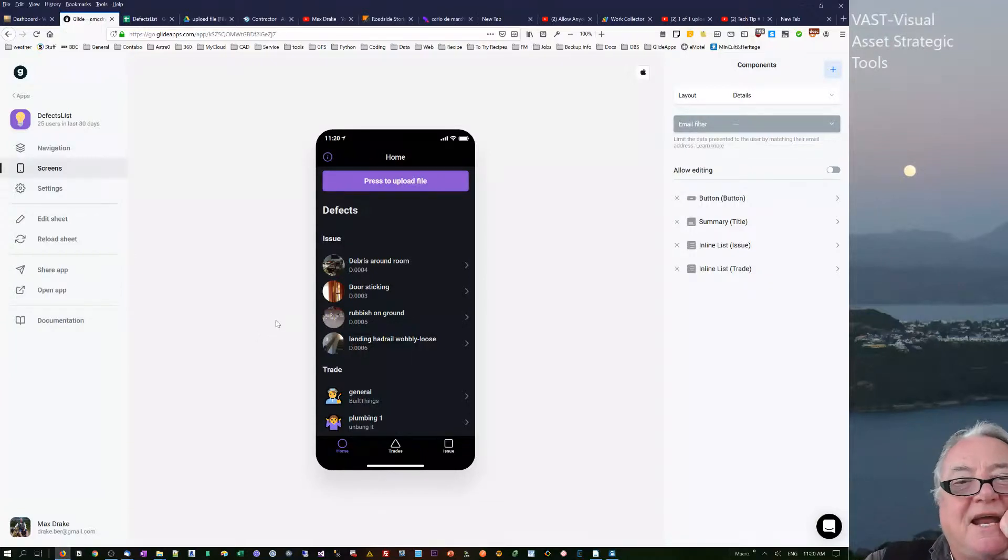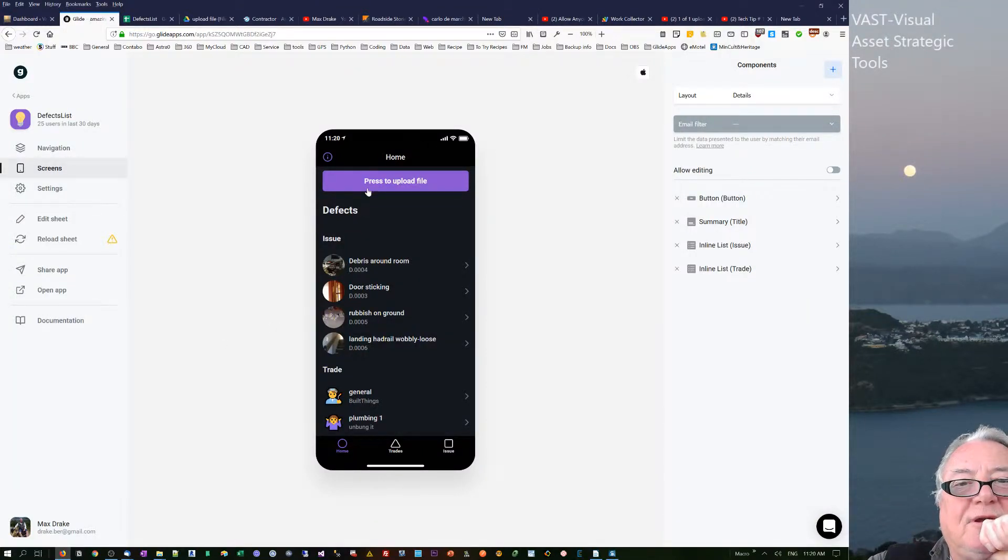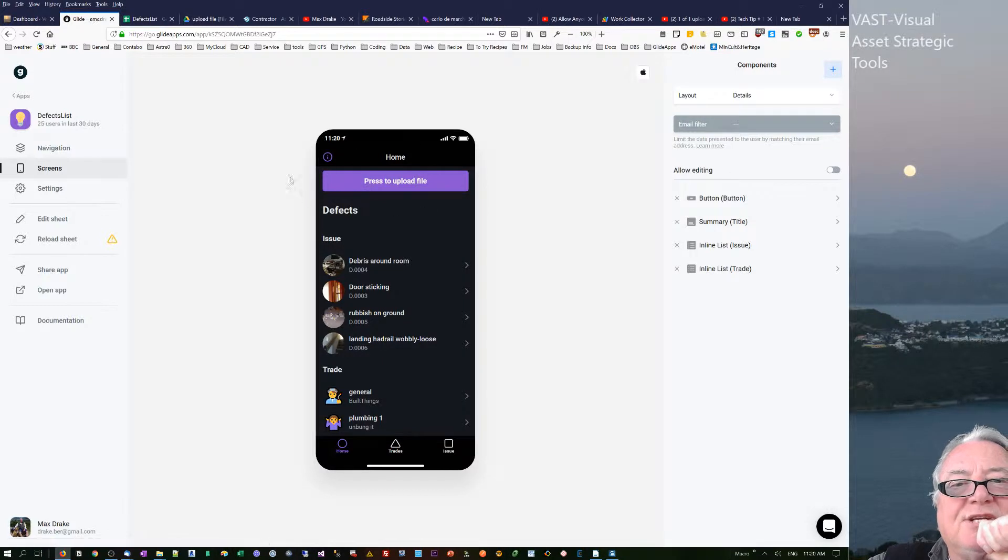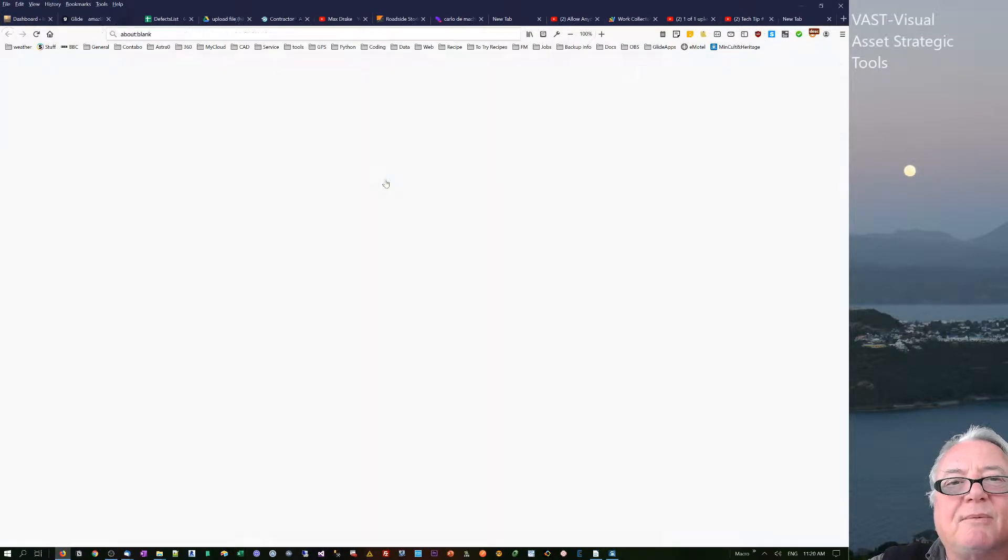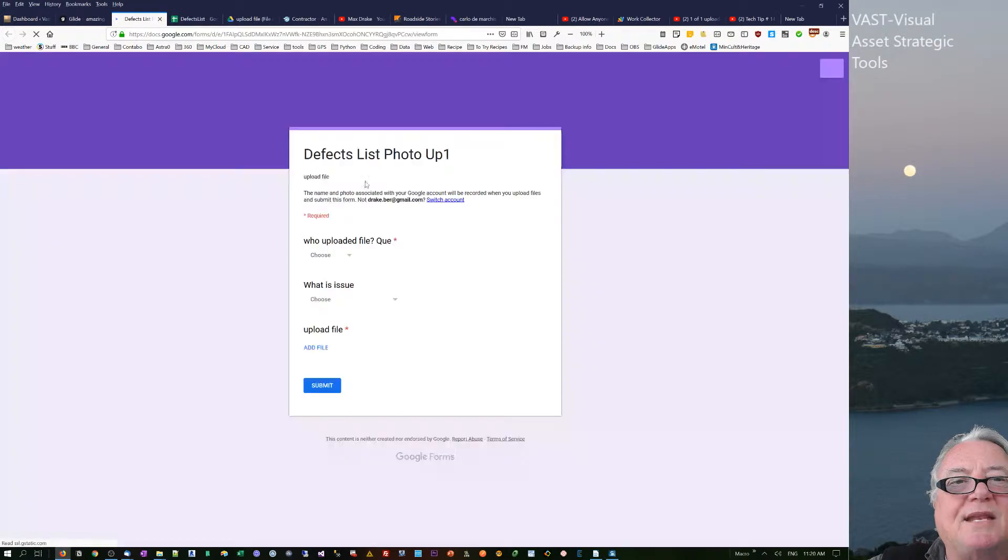G'day, this is Max Drake. I just want to talk about the next part of the process. We've got a button now where we can press it and start uploading files.